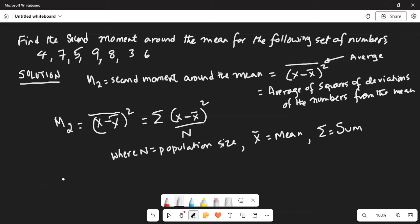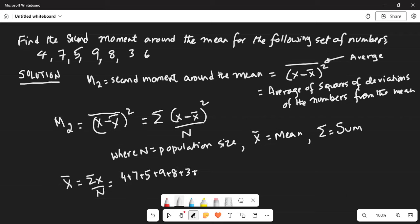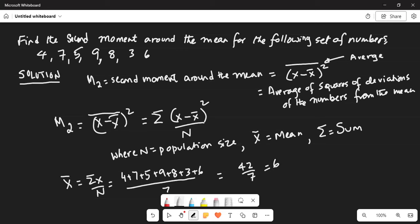In order to do that, first I have to find x-bar, which equals the sum of all the numbers divided by n. So it is 4 plus 7 plus 5 plus 9 plus 8 plus 3 plus 6, divided by 7. That gives us 42 divided by 7, which is 6. I have calculated the mean, or first moment, of the set of numbers.